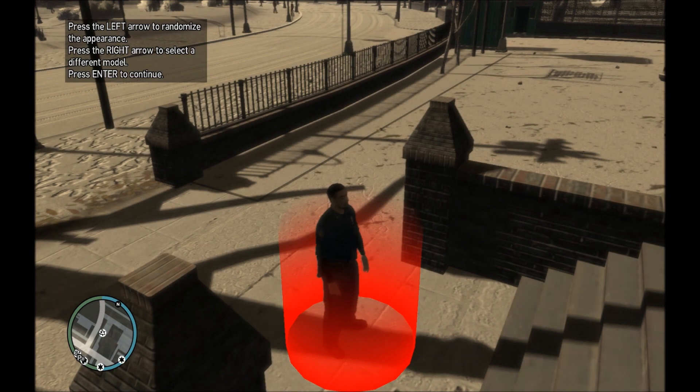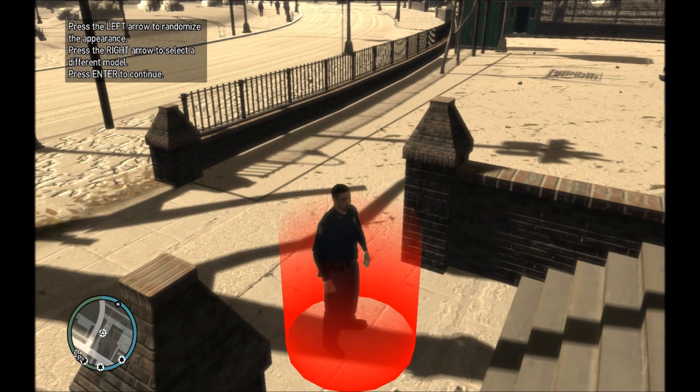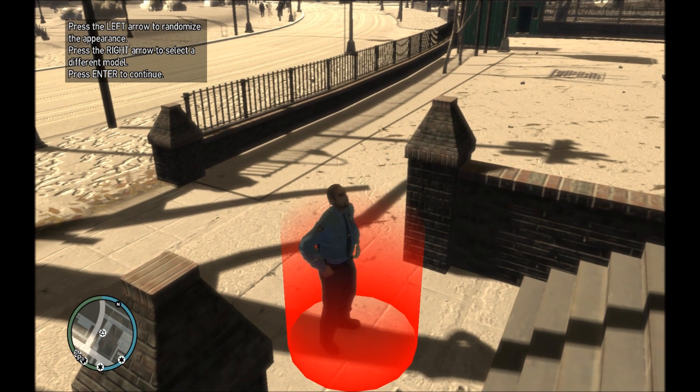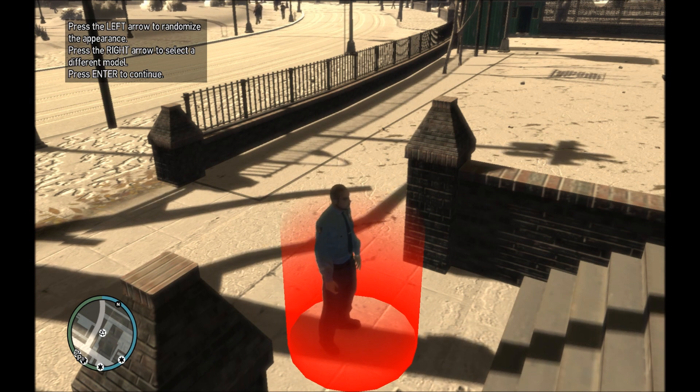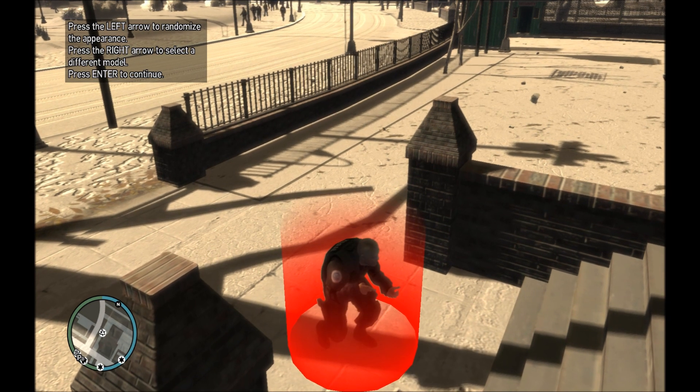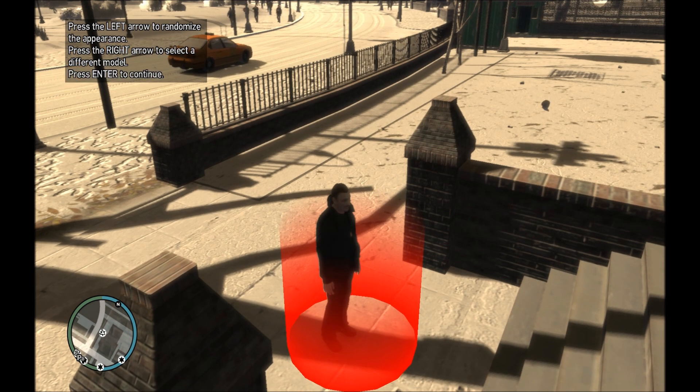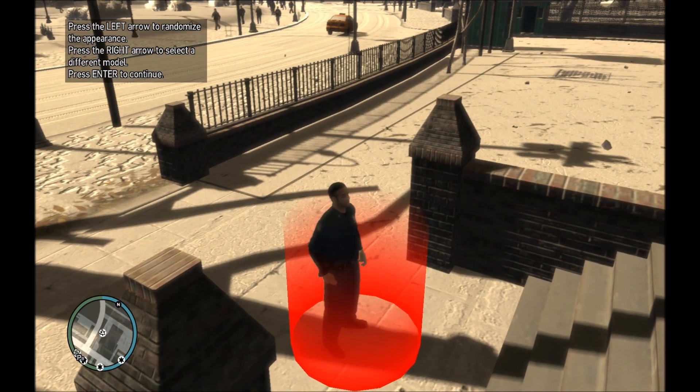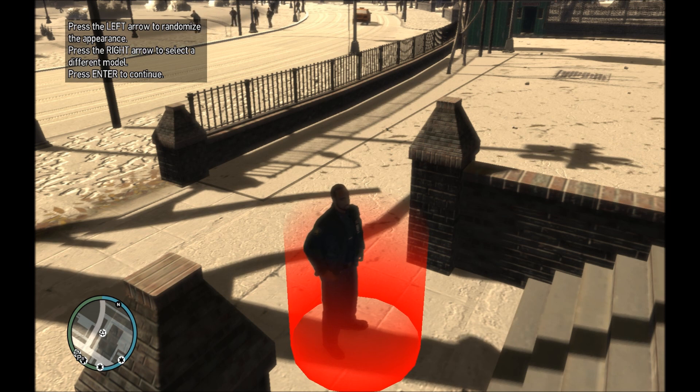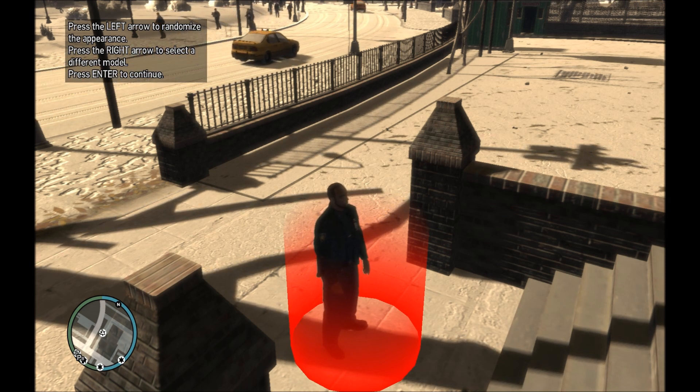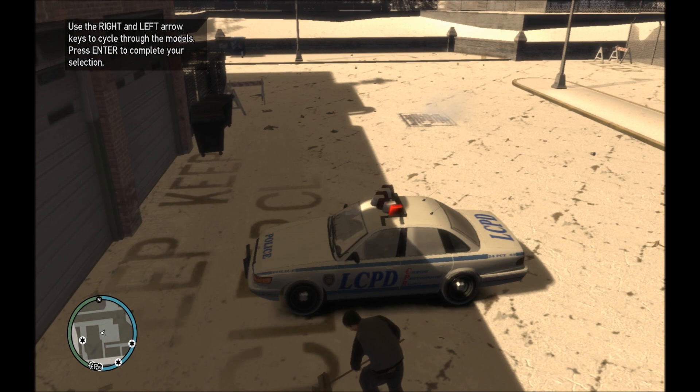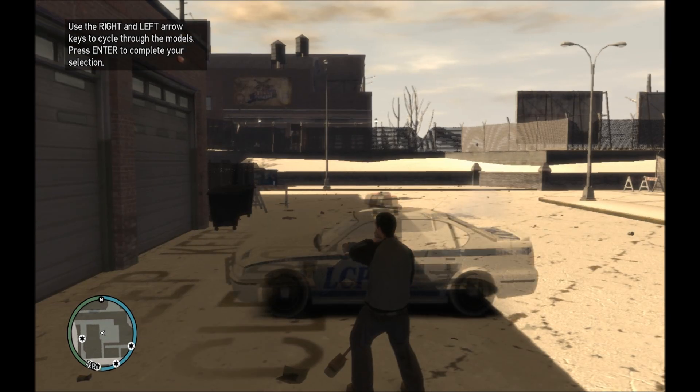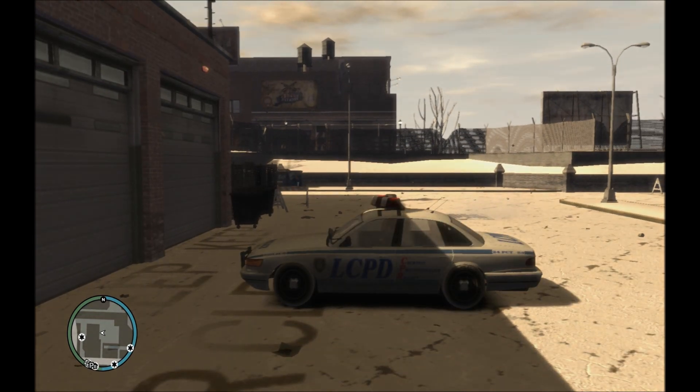It should start loading. And now you can choose your character with the left and right arrow. So with the right arrow, you will choose your character. I'm just going to quickly take this guy. And when you want to choose one, like when you chose the one you liked, you are just going to press enter. Now, the car you want, this one.